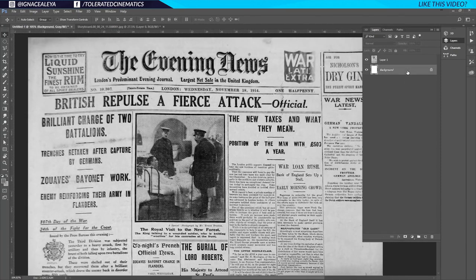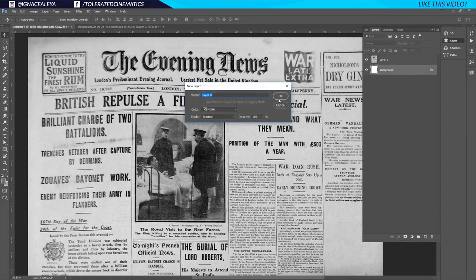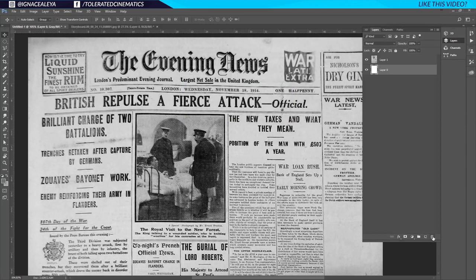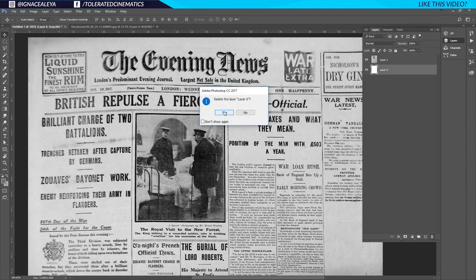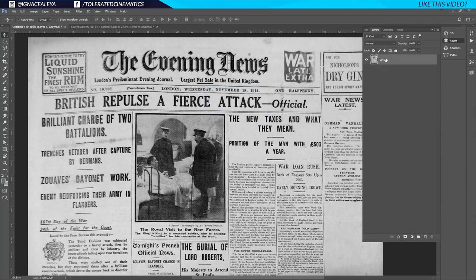I'll double click on my background, click OK, and then click on the bin tool to delete it. I just need the newspaper, so I'll rename this layer 'Newspaper'.